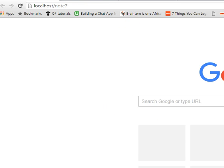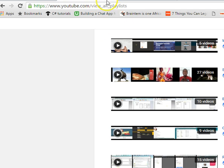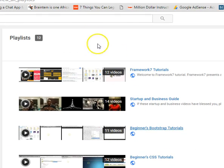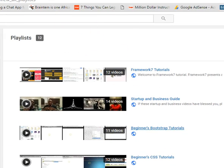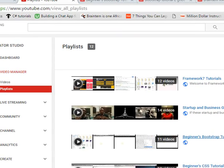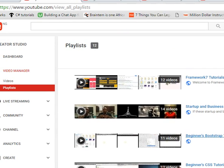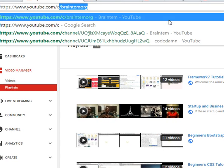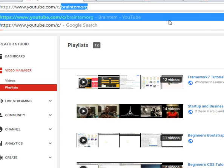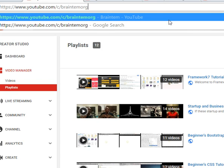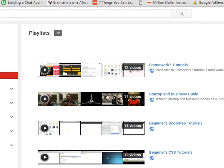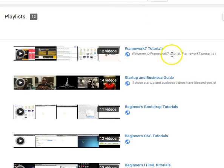I have taught before how to upload it. Just go to my channel on YouTube, this is Braintem.org channel on YouTube. If you want to come to this channel, you visit youtube.com/c/Braintemorg.